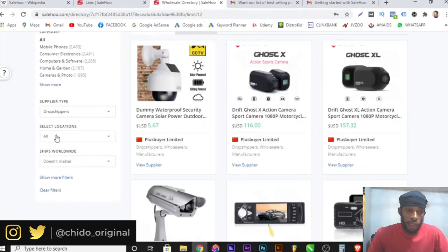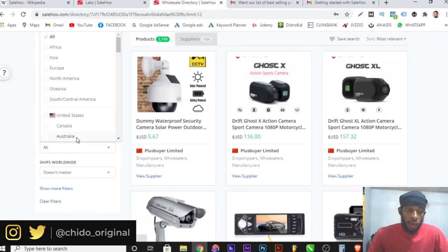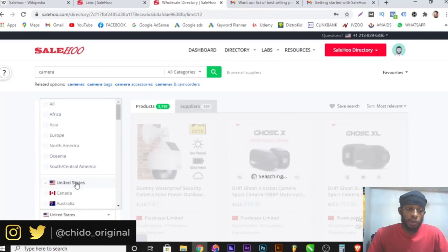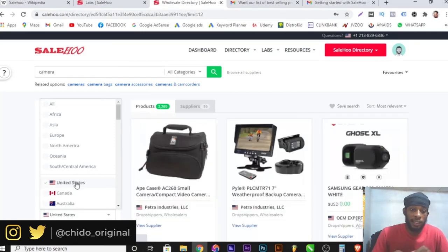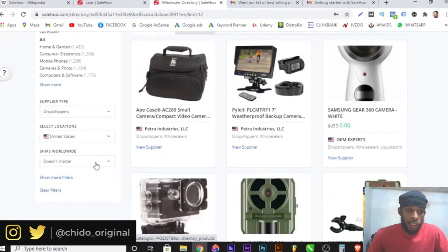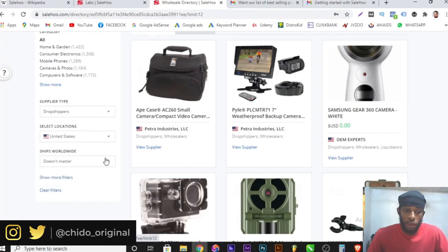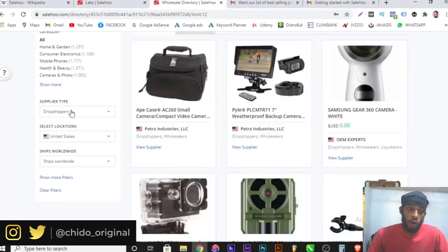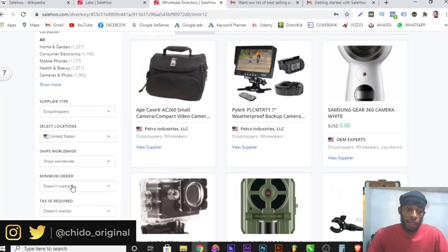Another filter available is location. I can select the region — it can be all regions, Africa, Europe, America, or USA specifically. If I filter by United States, it shows only US-based suppliers. I can also filter by shipping — worldwide only, so it shows suppliers that ship worldwide and are based in the United States and offer dropshipping.